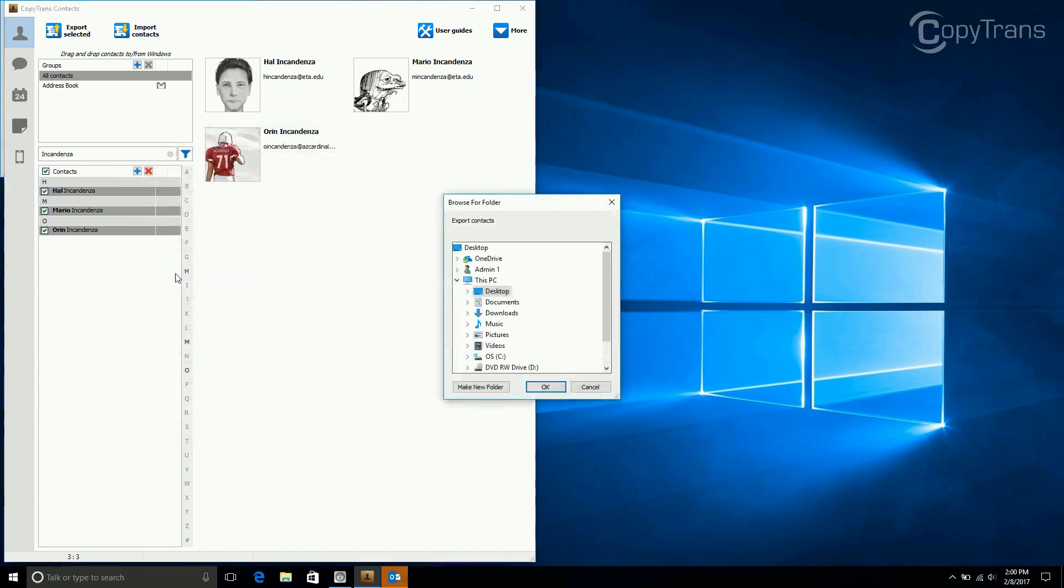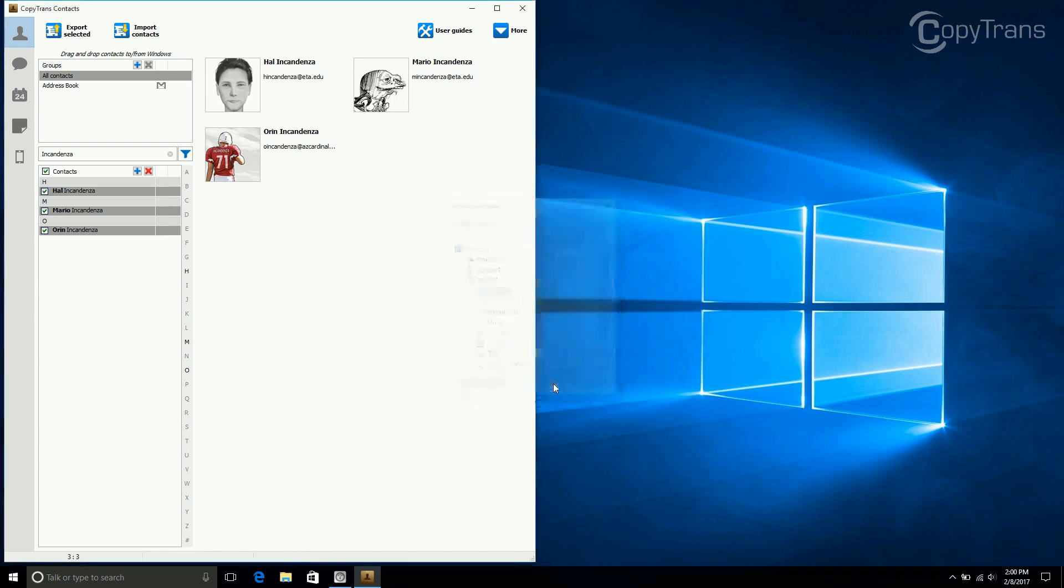Now choose where you want the file saved. For me, I want the file to go on the desktop, so I choose desktop, but you can choose wherever you want your file to go. Now click OK.